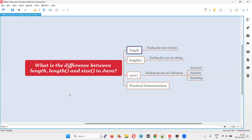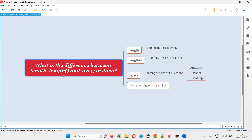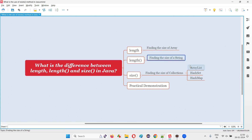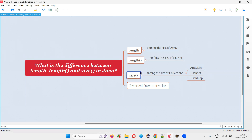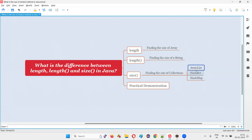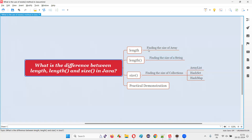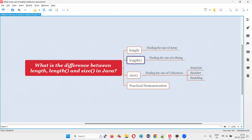Using the length predefined variable, we can find the size of an array. Coming to the second one, that is the length predefined method, we can find the size of a string. And the last one, using the size predefined method, we can find the size of collections like ArrayList, HashSet, and HashMap. So the difference is simple: length predefined variable for finding the size of arrays, length predefined method for finding the size of strings, and size predefined method for finding the size of collections.